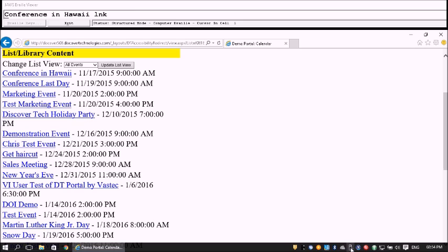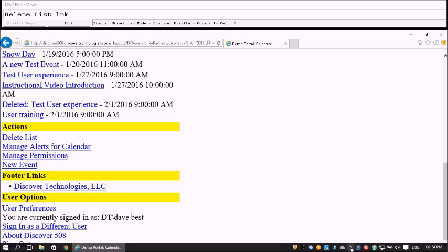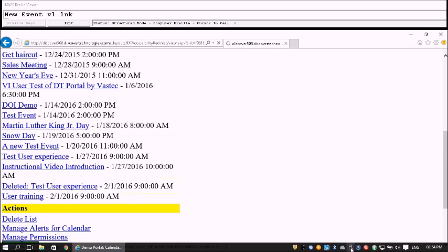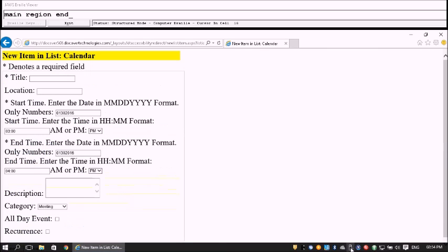There are 20 items in our calendar, including a link for 'Conference in Hawaii.' Let's go to Actions. Under Actions heading level 3 we see Delete List, Manage Alerts, Manage Permissions, and New Event. We navigate to New Event and press Enter. The form loads as 'New Item and List: Calendar.'